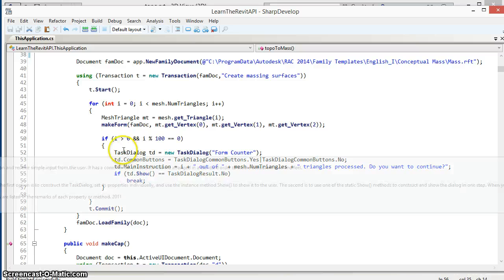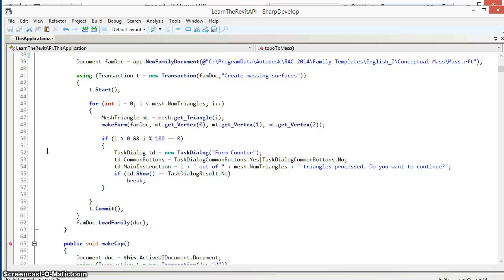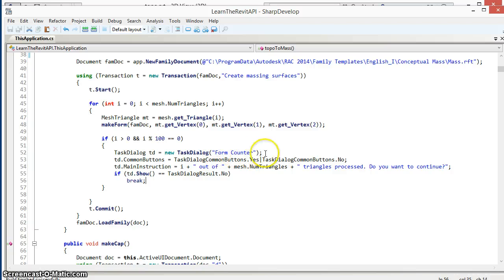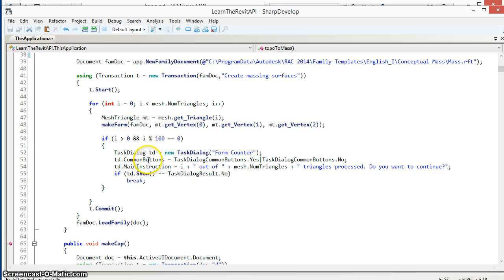What we're doing here is creating a task dialog, but instead of creating task dialog dot show as we might often do in a single line, in this case I wanted to specify which buttons should be shown in the task dialog. To do this I create the task dialog using the constructor on this line here, then next specify the common buttons that the task dialog will show.